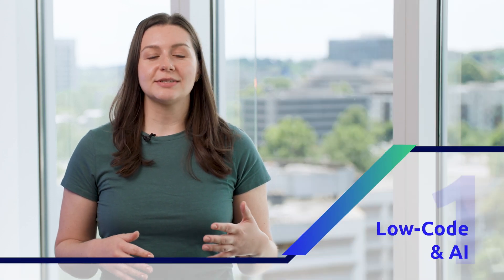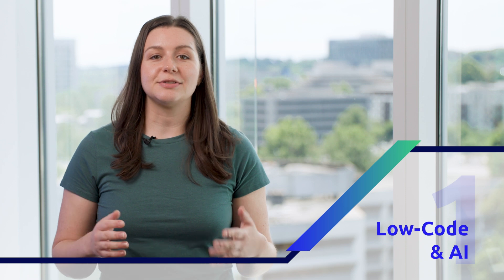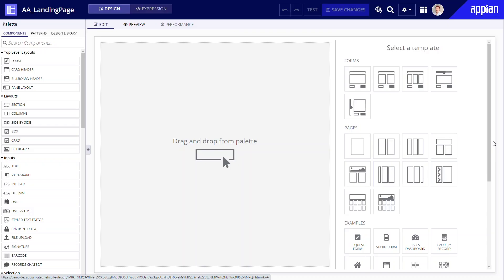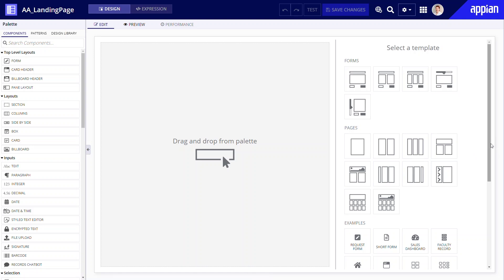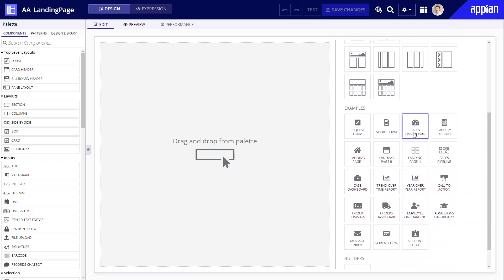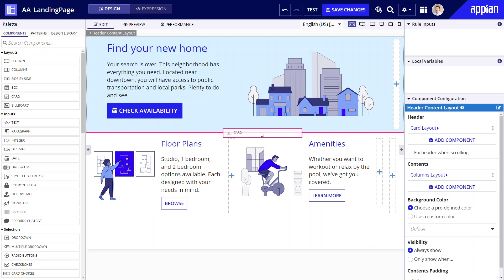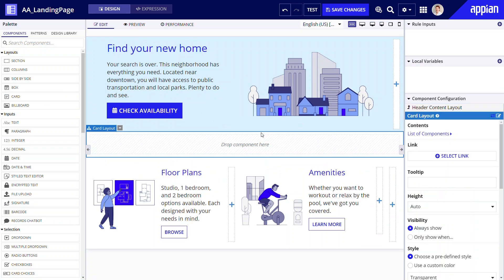With Appian, developers can build simple and intuitive interfaces using drag-and-drop functionality and pre-built templates, components, and patterns. Start by selecting a template. Templates are based on common page types, so you're likely to find a starter that aligns with your needs. For example, try a landing page or dashboard template. Then use drag-and-drop components from the components palette to complete your design.